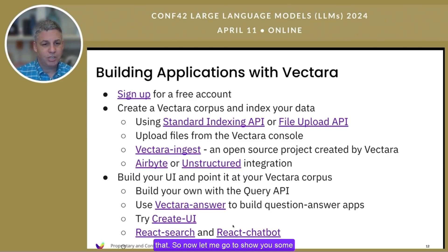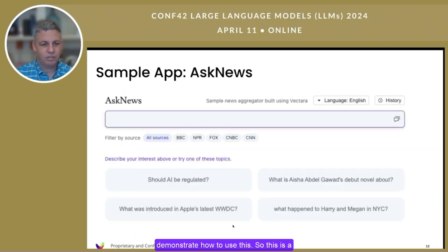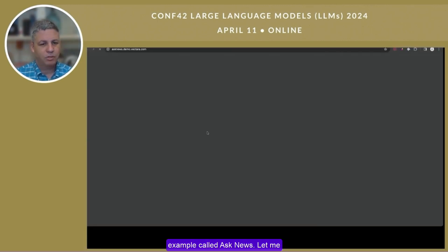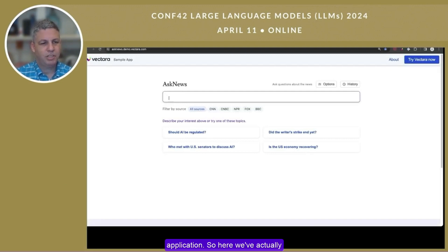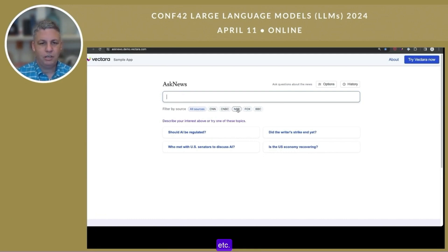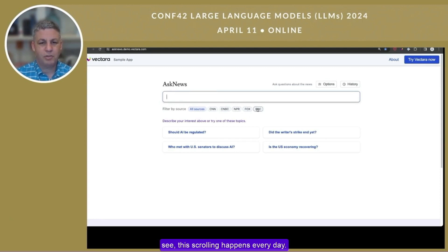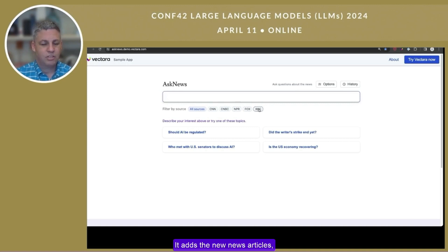Let me show you some of the apps we've built to demonstrate how to use this. This is an example called Ask News. We've actually crawled, using Vectara Ingest, a bunch of news sources from BBC, NPR, CNN, etc. This crawling happens every day — it adds new news articles, indexes their content, and adds them to this corpus.